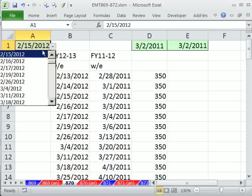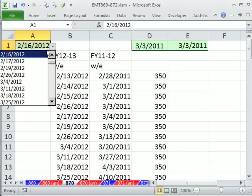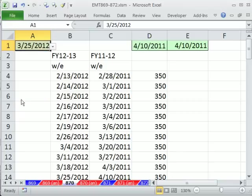If I change this input here to the 16th, boom. If I change it to the 25th, I get 410. All right, see you next trick.